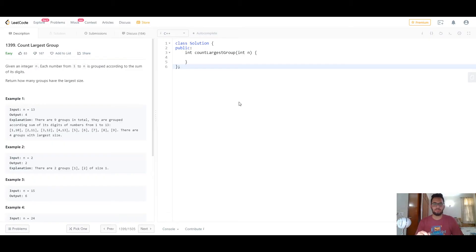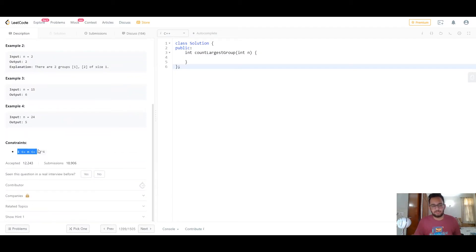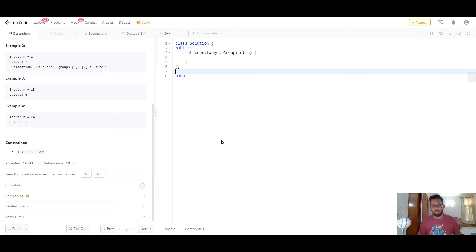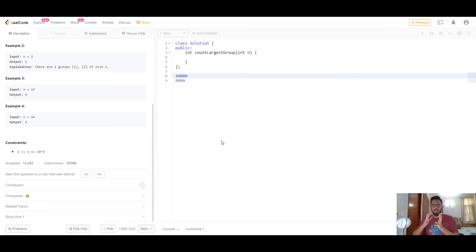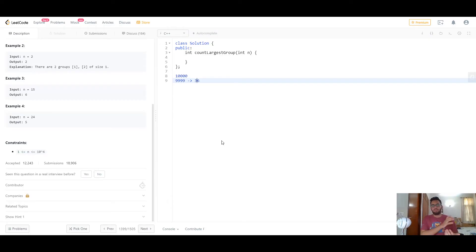All you need to do is maintain a counter for each possible digit sum you might encounter — a counter for when the digit sum is 1, 2, 3, 4, and so on. Looking at the constraints, n can range from 1 to 10^4. The minimum sum is 1 and the maximum is when you encounter 9999, where 9+9+9+9=36. So you need to maintain a counter for all digit sums from 1 to 36.